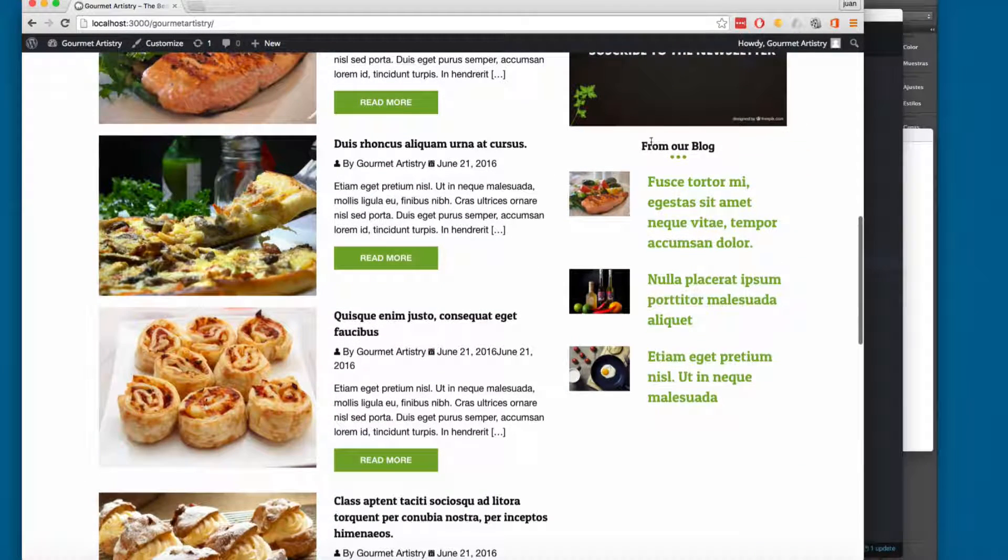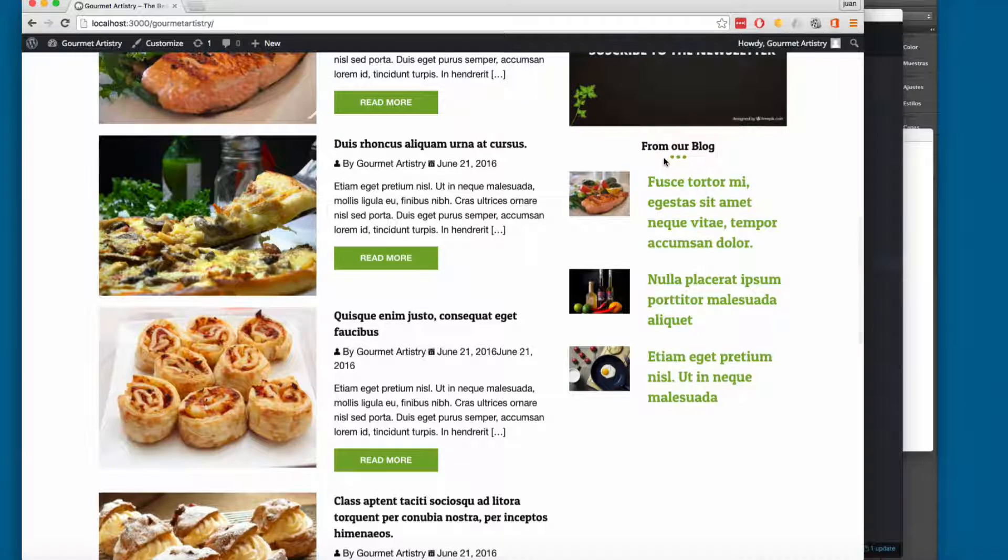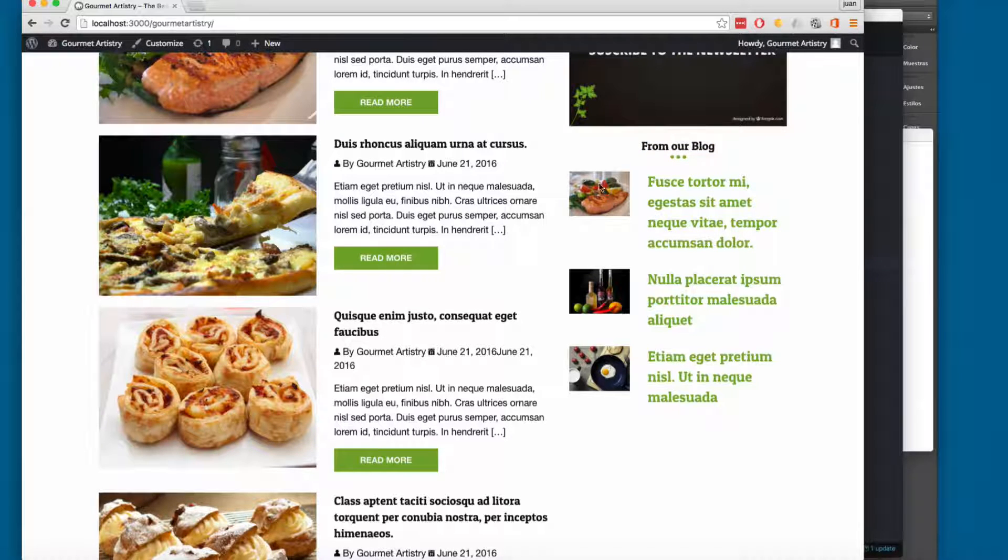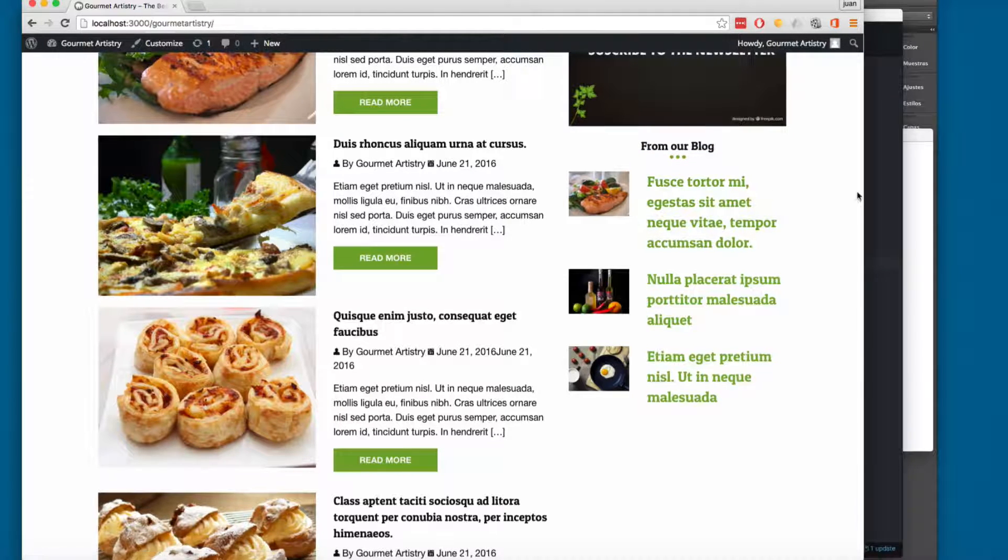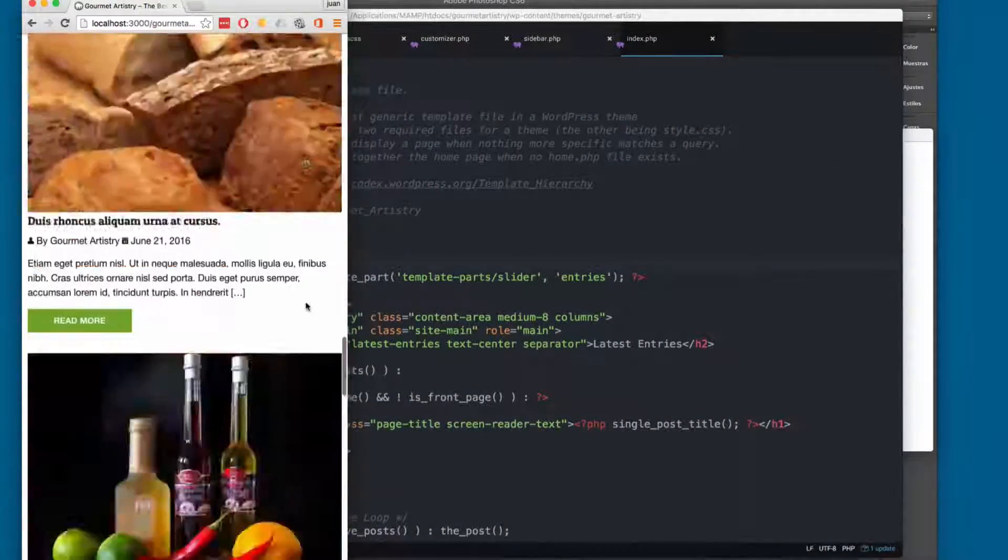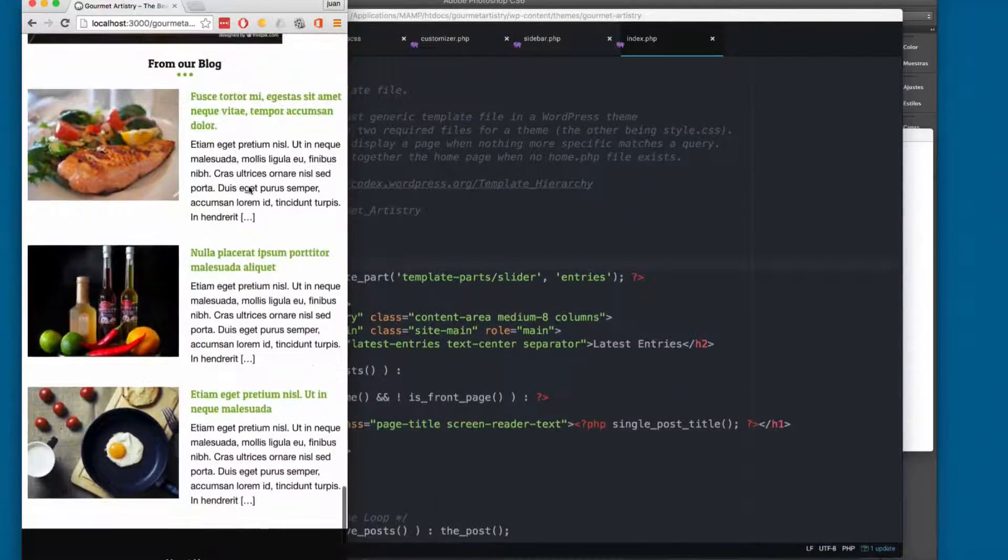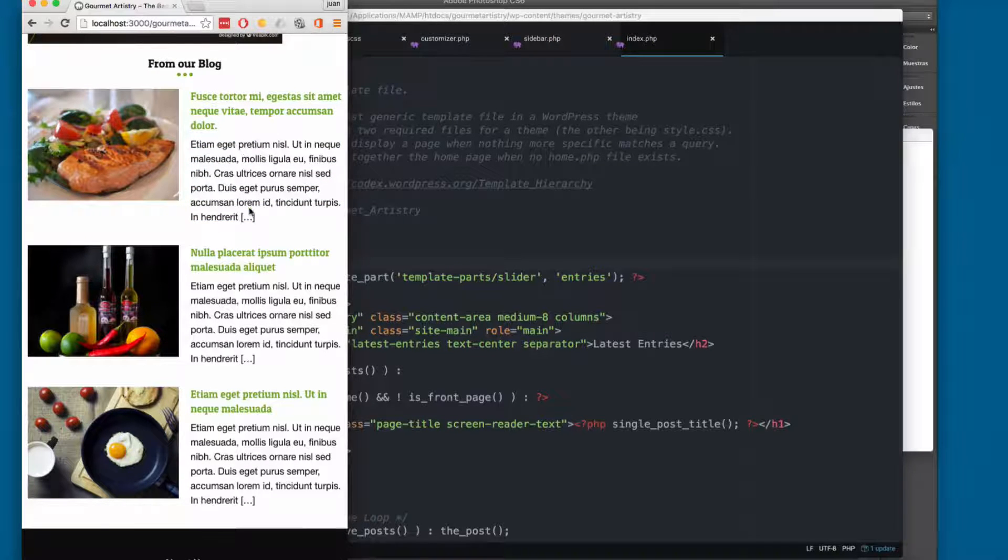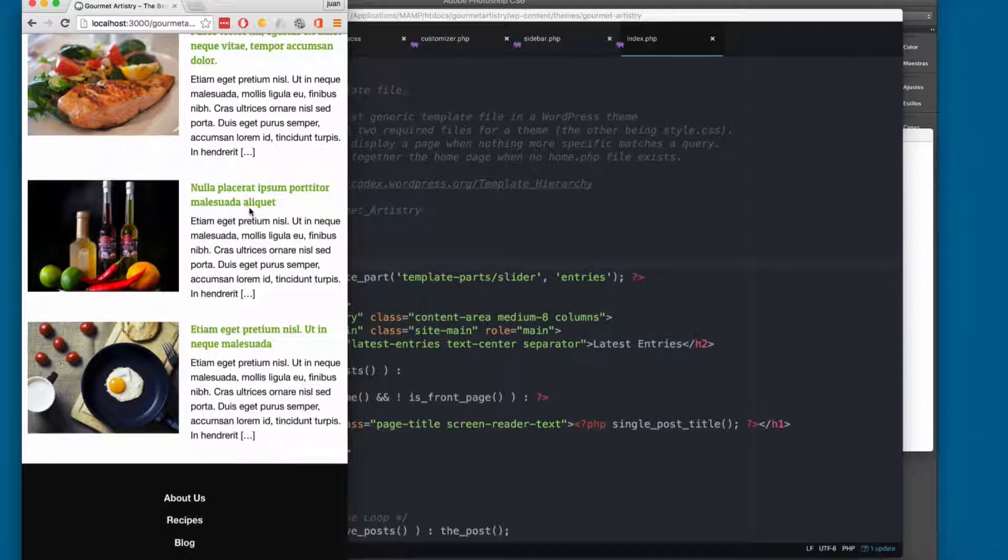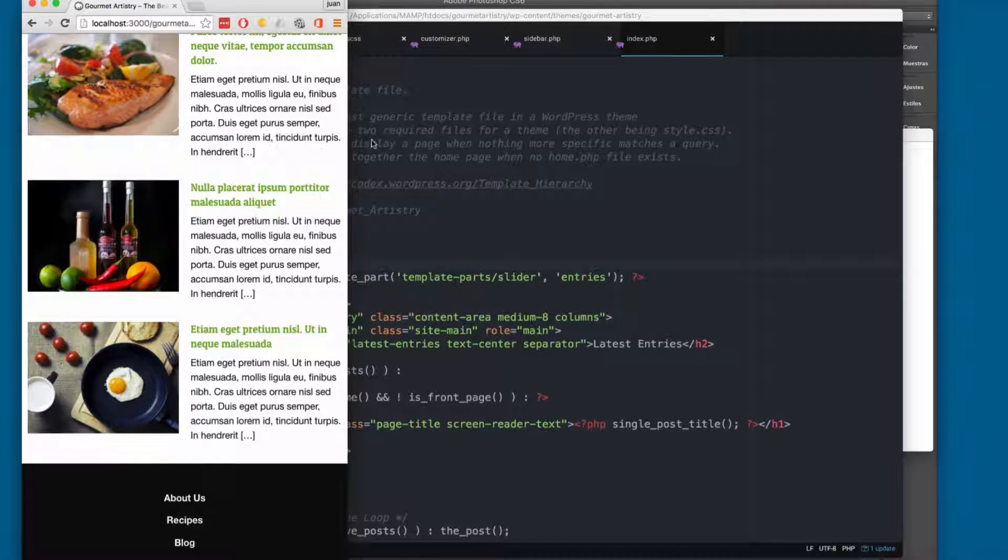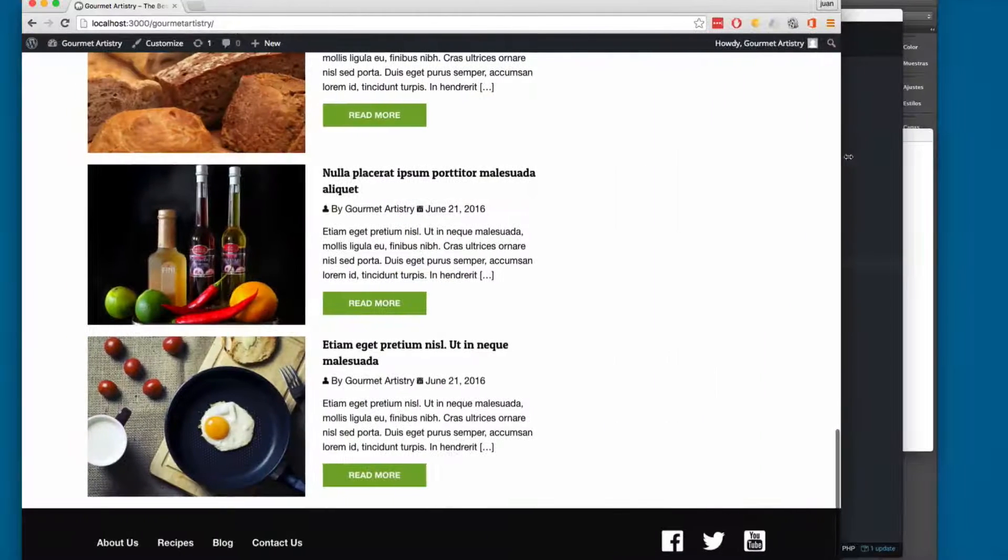Also, you will find that here we have the from our blog. We are going to create a custom widget, so we can print specific entries in this section. You can see here we have only the image and the title, but if I make this smaller, you can see that in the mobile version we are printing some content, so the user in the mobile version will have a preview of what they are viewing before they open the full entry.